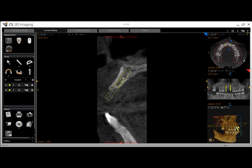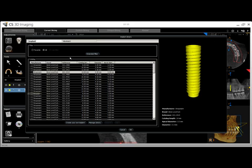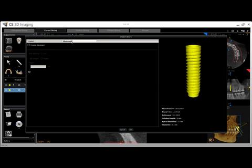Move and rotate the implant into place. To add an abutment, click the Replace Implant tool, go to the Abutment tab, create abutment, choose straight or angled, then choose the abutment height.